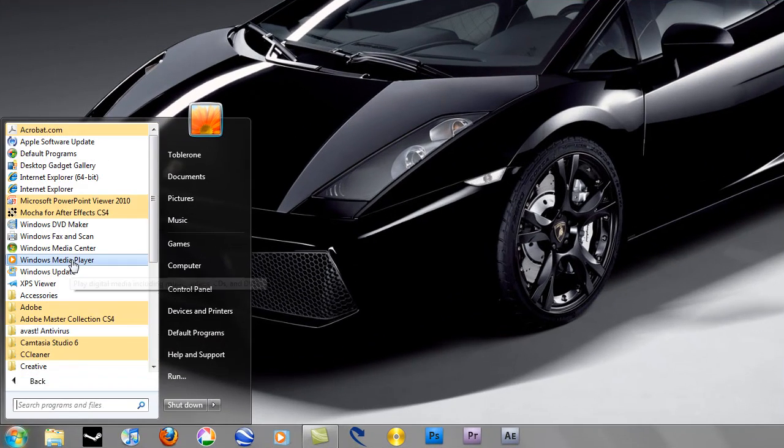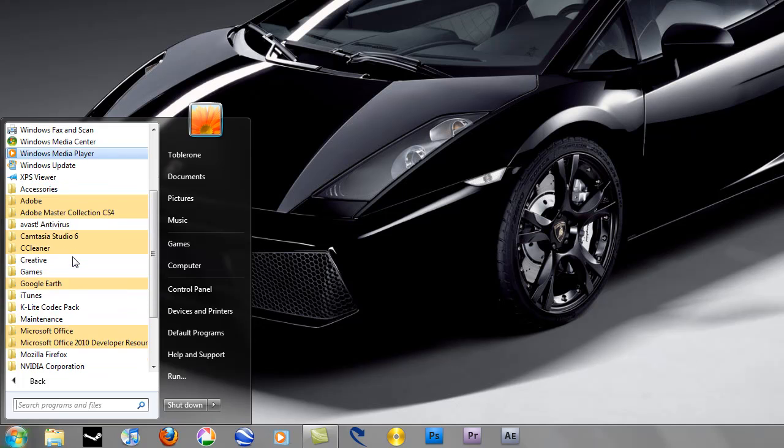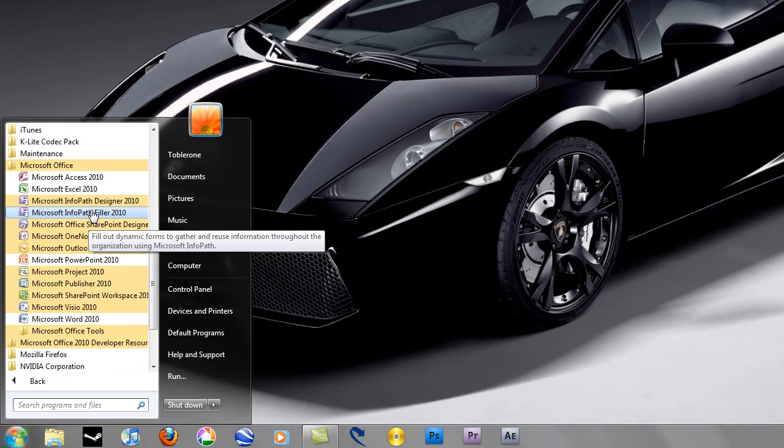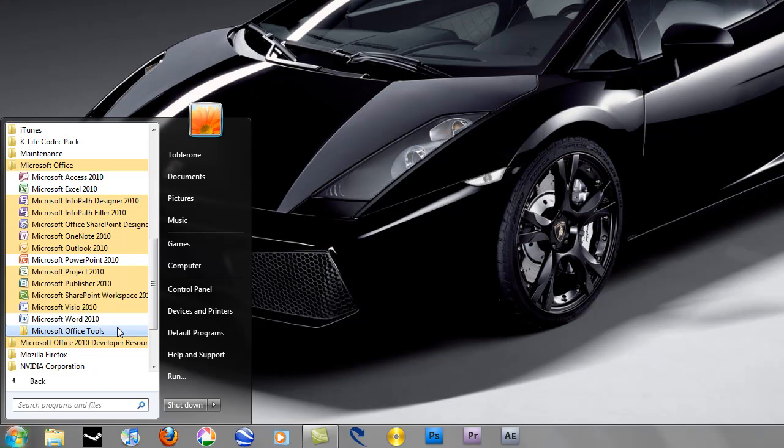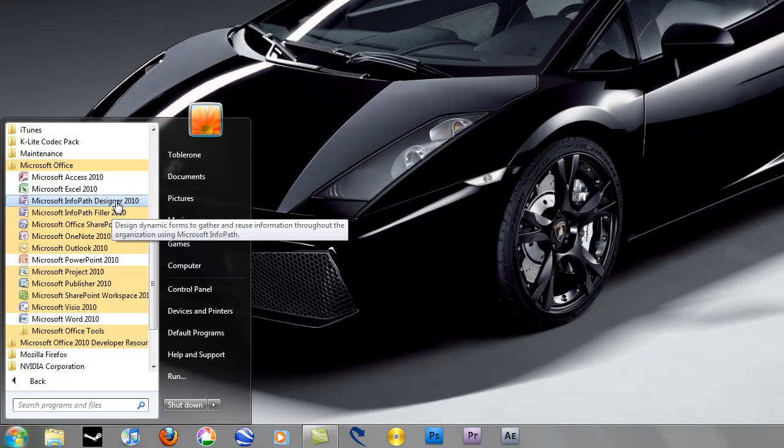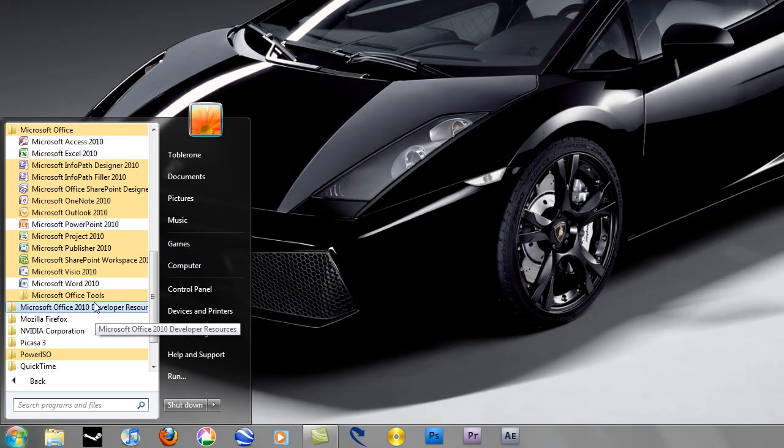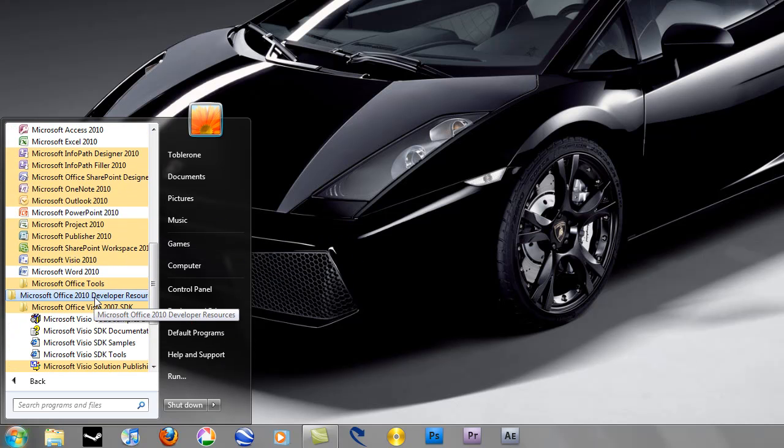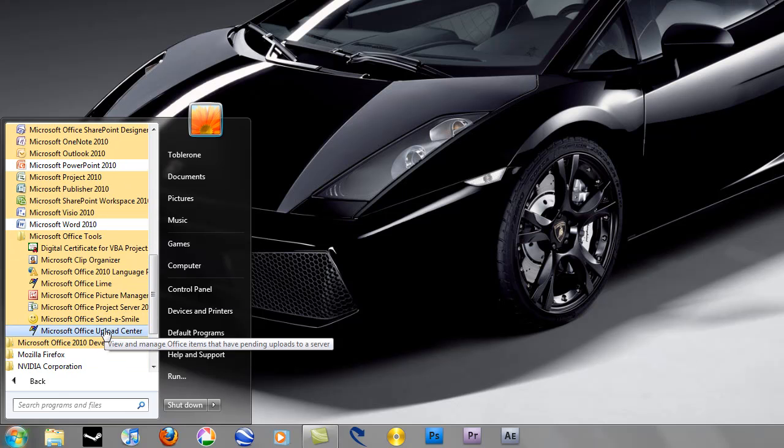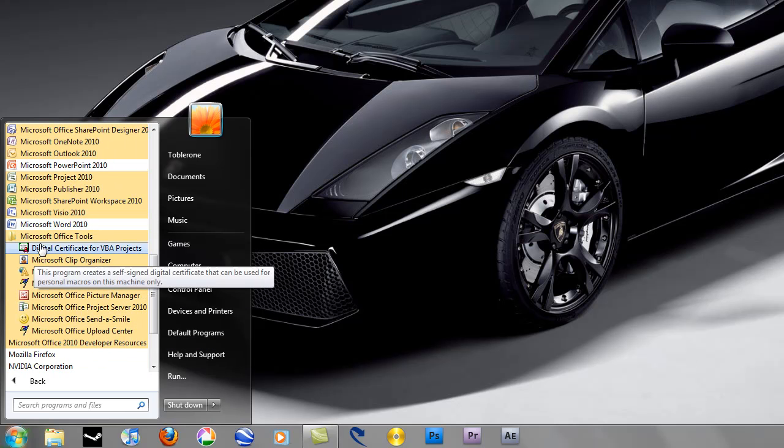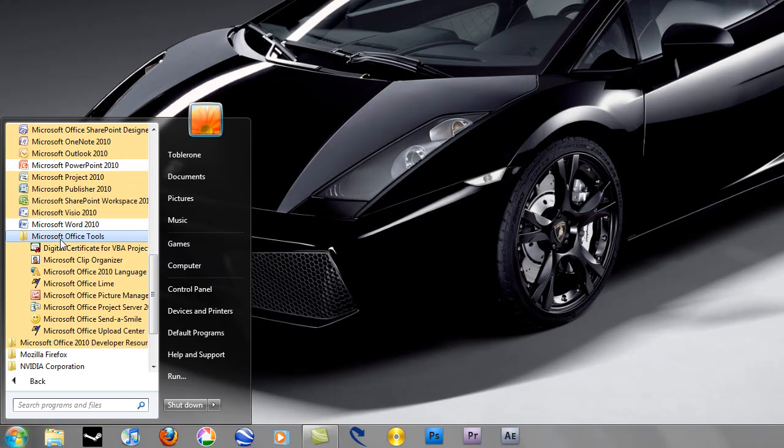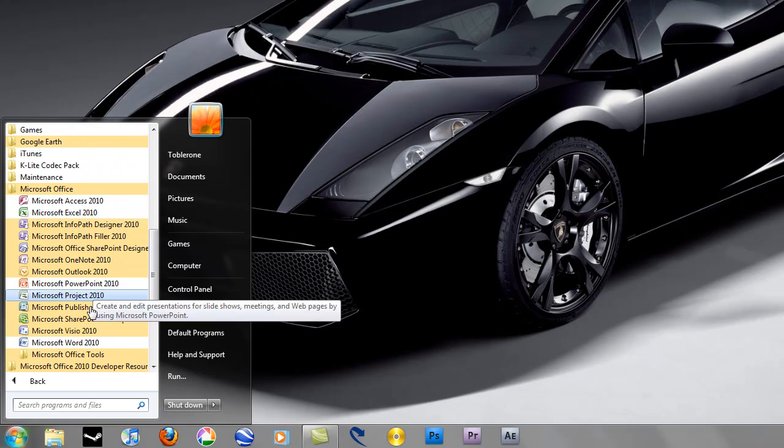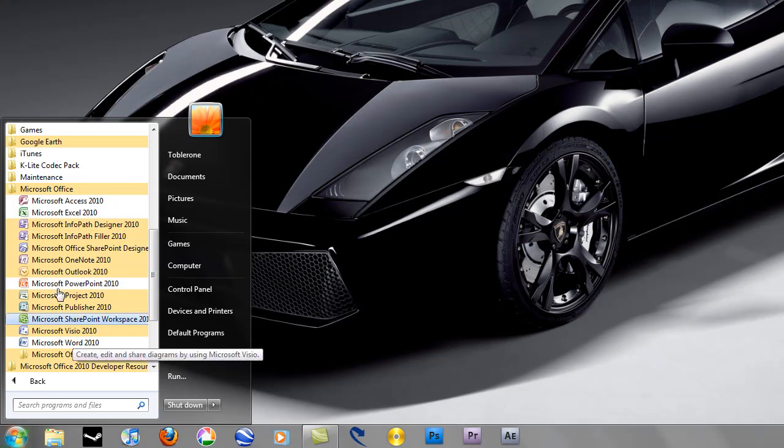I'll just show you what it includes. As you can see, all the usual suspects there - Access, Excel, PowerPoint, Word, Publisher, OneNote, Outlook, etc., and all the other programs which I'm not really interested in and don't often use. But they'll all be in the final release I'm sure.